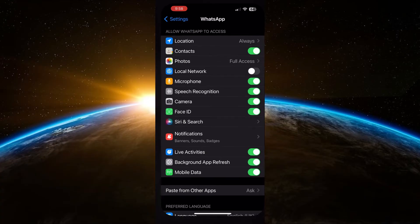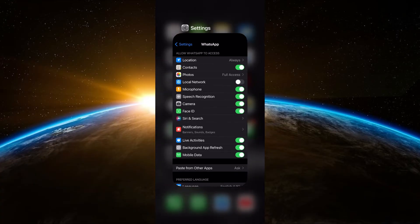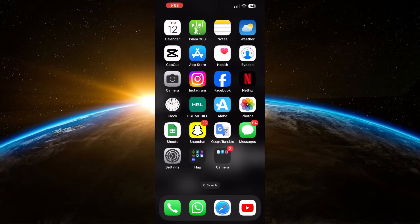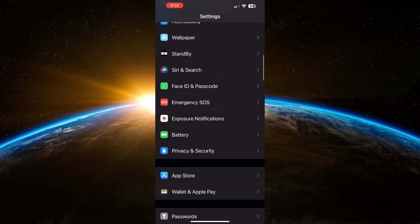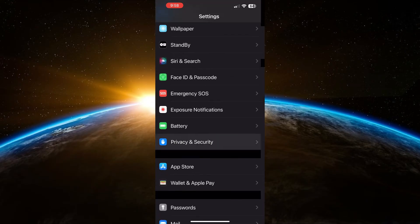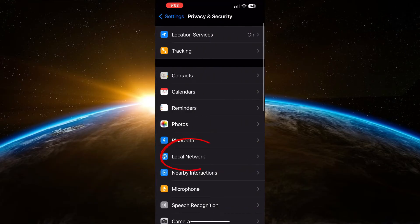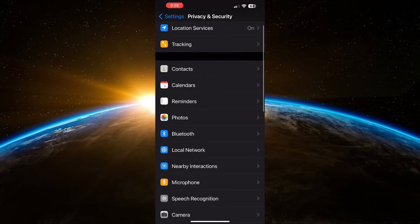Next, you can enable local network access by going to Settings, then Privacy, and tapping on Local Network to make sure WhatsApp is enabled there.